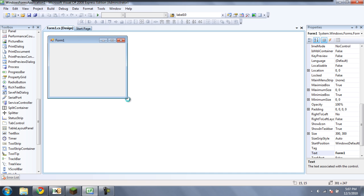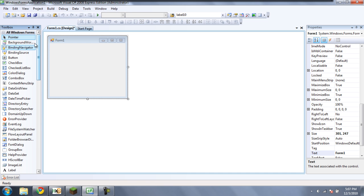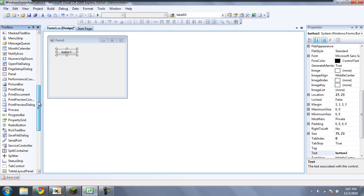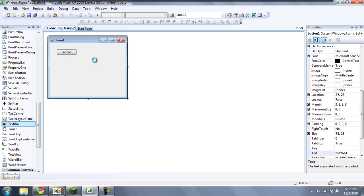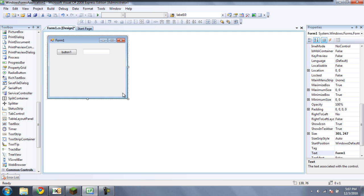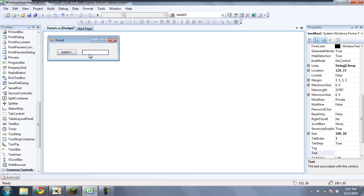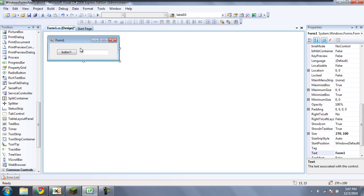Now, just like all the other tutorials, drag over a button and a text box. And you can line them up or whatever, or change their colors, it really doesn't matter. But just for the purpose of this tutorial, this is fine.